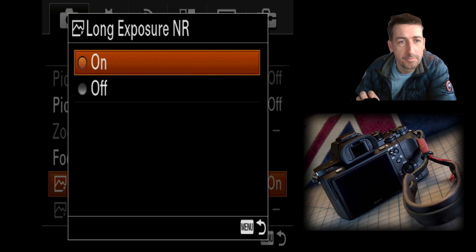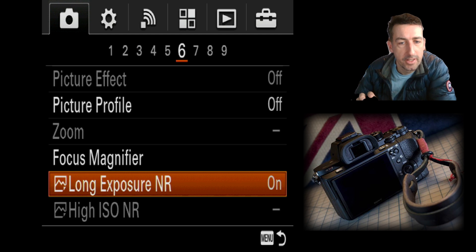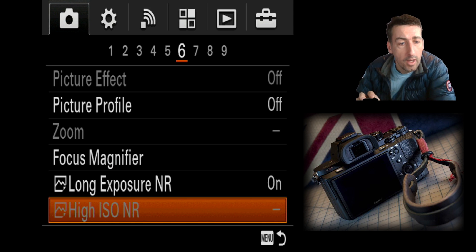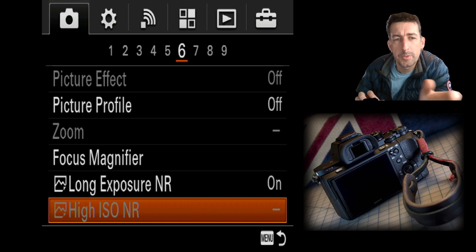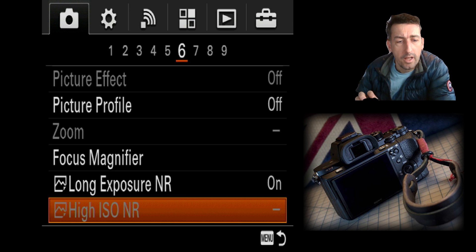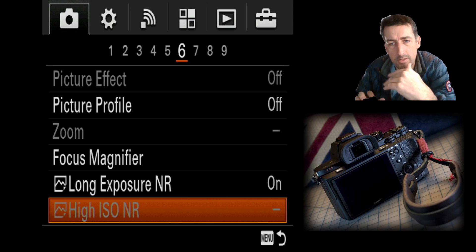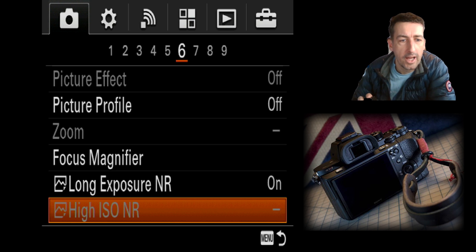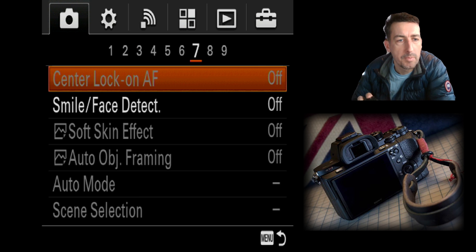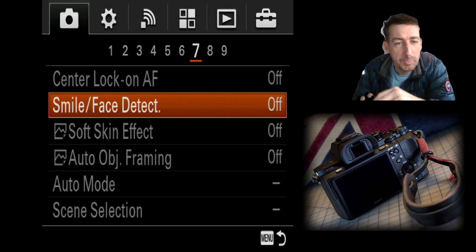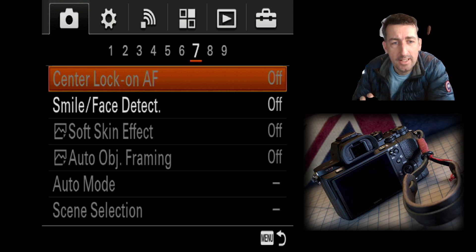Long exposure noise reduction is useful for astrophotography. High ISO noise reduction is similar — it only works in JPEG as a post-processing step, and it's mainly effective if you're shooting at very high ISOs like 128,000 or so. It might help reduce noise and give you a better JPEG output.